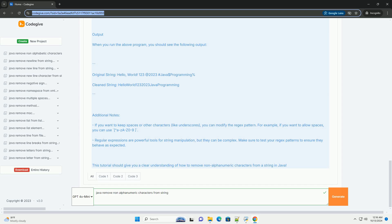This tutorial should give you a clear understanding of how to remove non-alphanumeric characters from a string in Java.